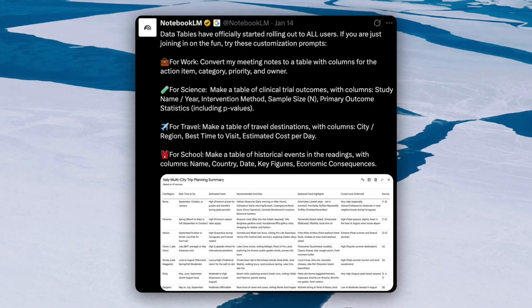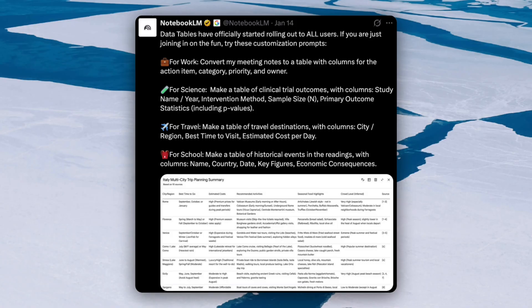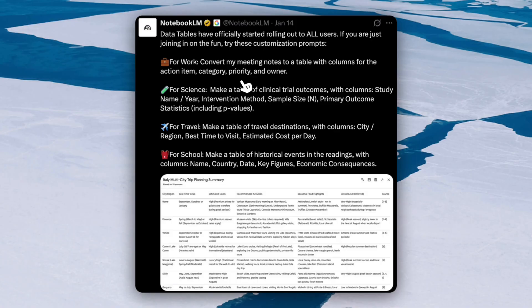Now I've just shown you guys some examples, but here are some other examples that you could be using Notebook LM's data tables for. For example, at work, you can convert your meeting notes to a table with columns for the action item, category, priority, and owner. So instead of manually summarizing information and spending time on creating an email and reiterating information, just create a simple table in Notebook LM and send that over in your email and everyone will appreciate you for it.